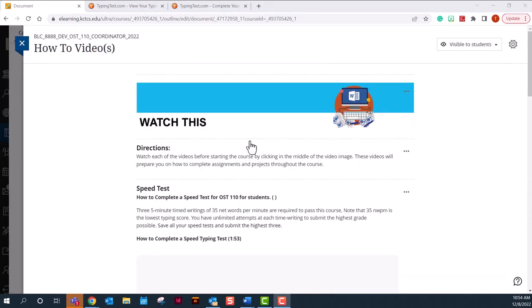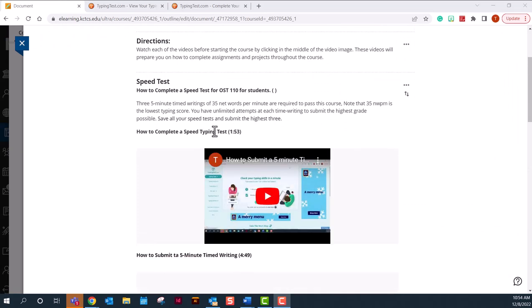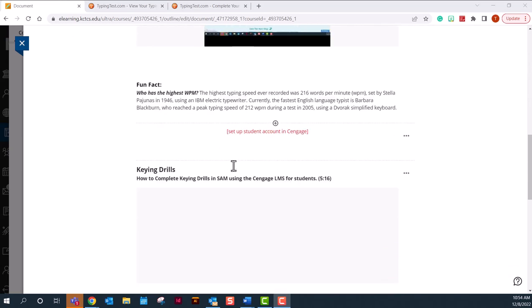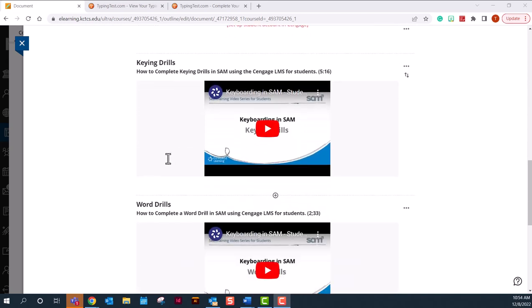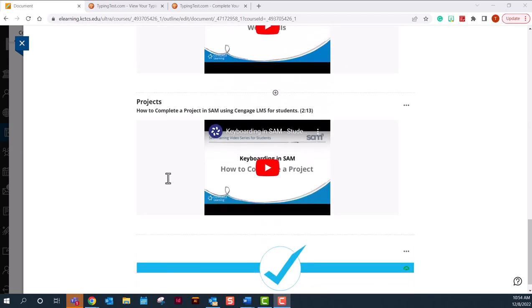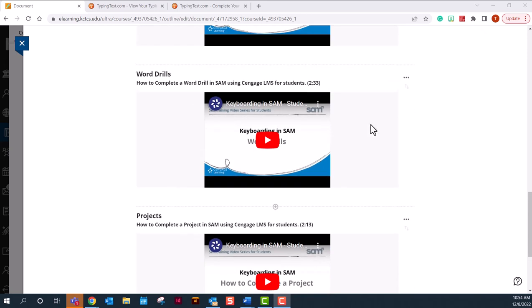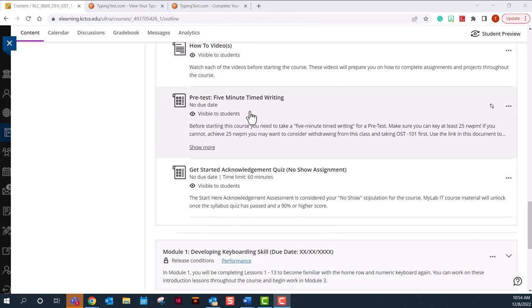Open up how-to videos on how to complete a speed test, how to submit a speed test, how to do key drills, word drills, and how to complete your projects on your Cengage. Once you have watched all the how-to videos, you will be required to take a pre-test. If you cannot pass this pre-test with 25 net words per minute or higher, you may want to consider dropping and taking OST 101 first before you take this course.